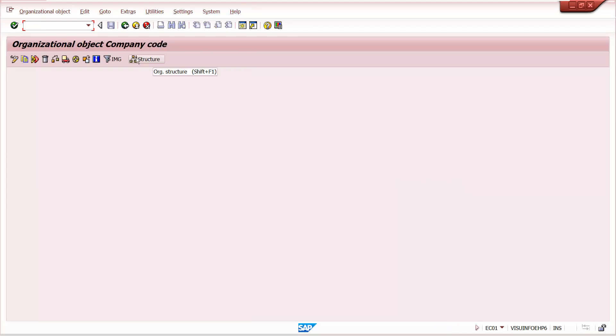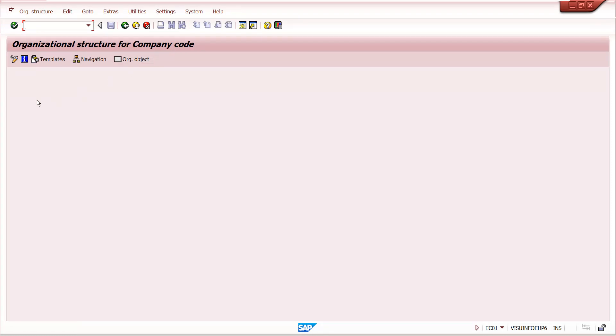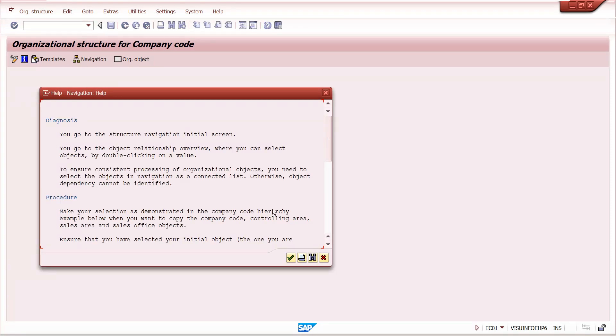Here you can see like this. Here you can check on structure. You can check on structure, go to navigation.